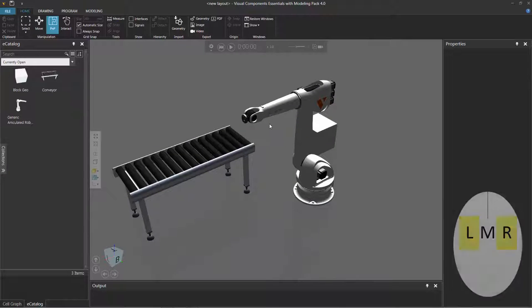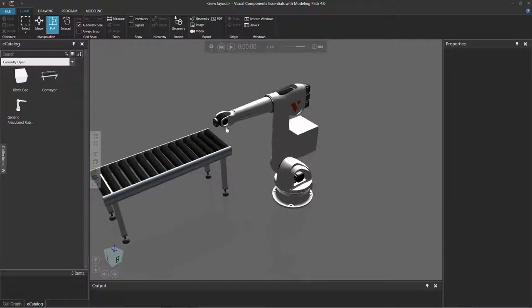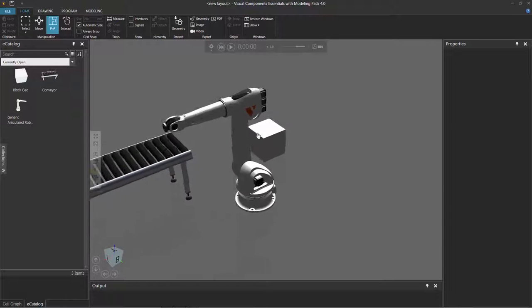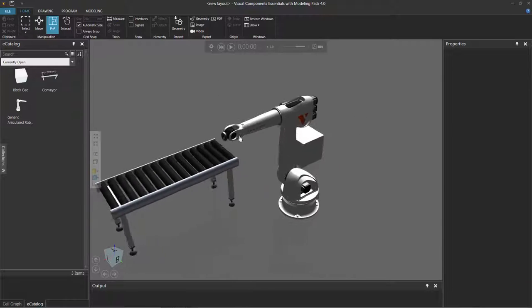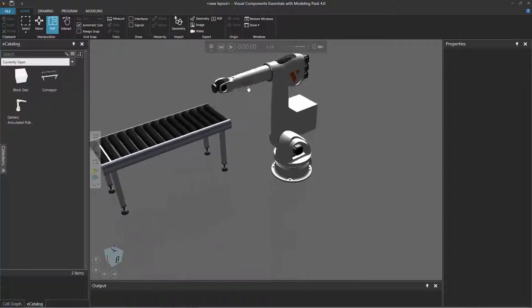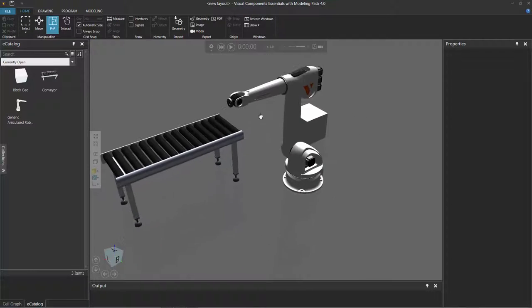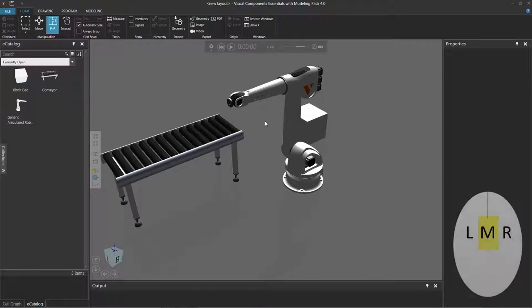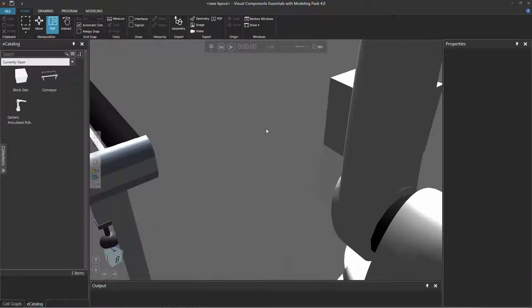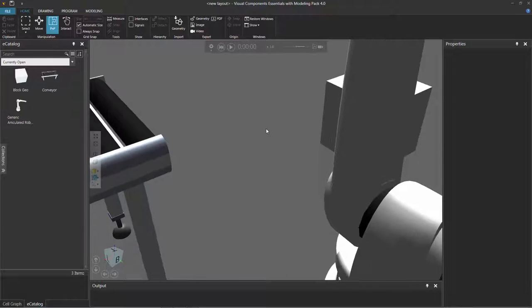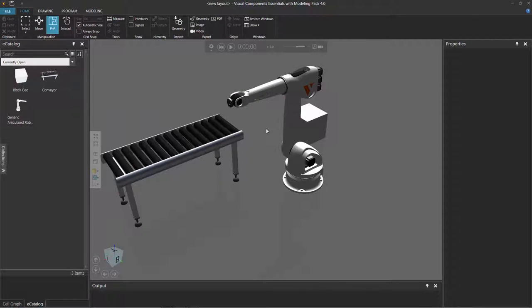Now if you want to pan the camera, hold down the left and right mouse buttons, and now I can just drag the pointer to pan the camera left and right, or up and down. If you want to zoom the camera, just rotate your mouse wheel forward to zoom in, or rotate the mouse wheel backward to zoom out.